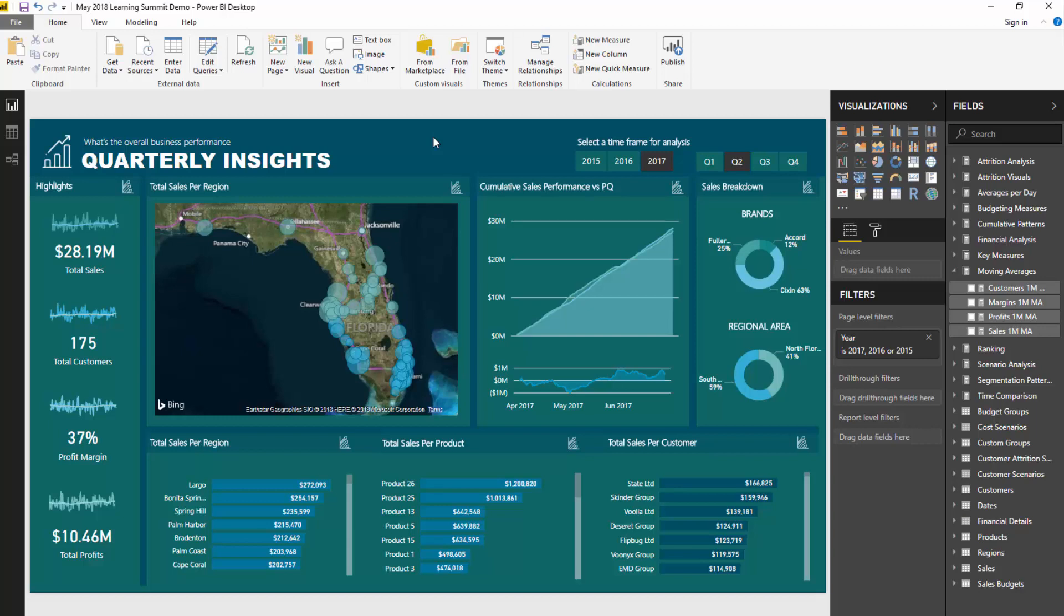The key about the Learning Summit and where this differs from all other content that Enterprise DNA or anyone puts out on Power BI is it's all about how to build high-quality practical solutions from start to finish. It's not just showing one isolated thing - it's how do you build this overall great, compelling solution.